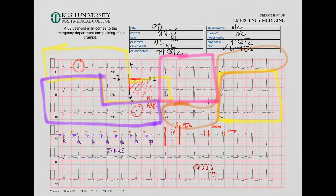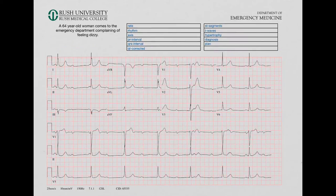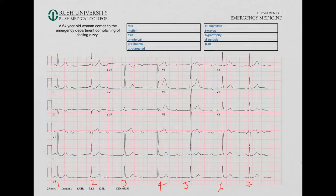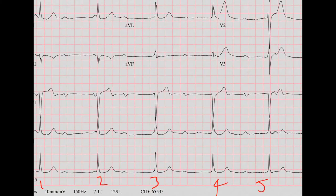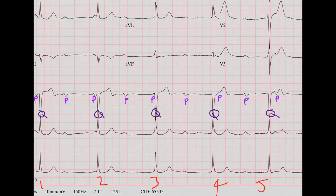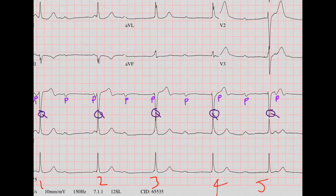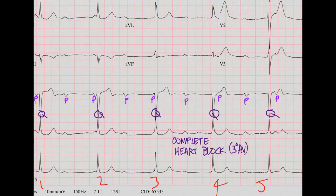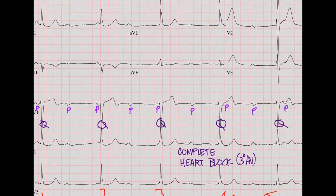Let's go to the next EKG. Let's start with the rate — counting QRS complexes: 1, 2, 3, 4, 5, 6, 7. So 7 times 6 is 42, so we'll say the rate is 42. For rhythm, let's zoom in on this section and label everything. You can see there's not one P for every QRS and one QRS for every P — in fact, they seem to be doing their own thing. The QRS complexes are marching out in a steady regular rhythm, and the P waves are marching out in their own steady regular rhythm. They're not talking to each other; each is beating to the beat of its own drummer.